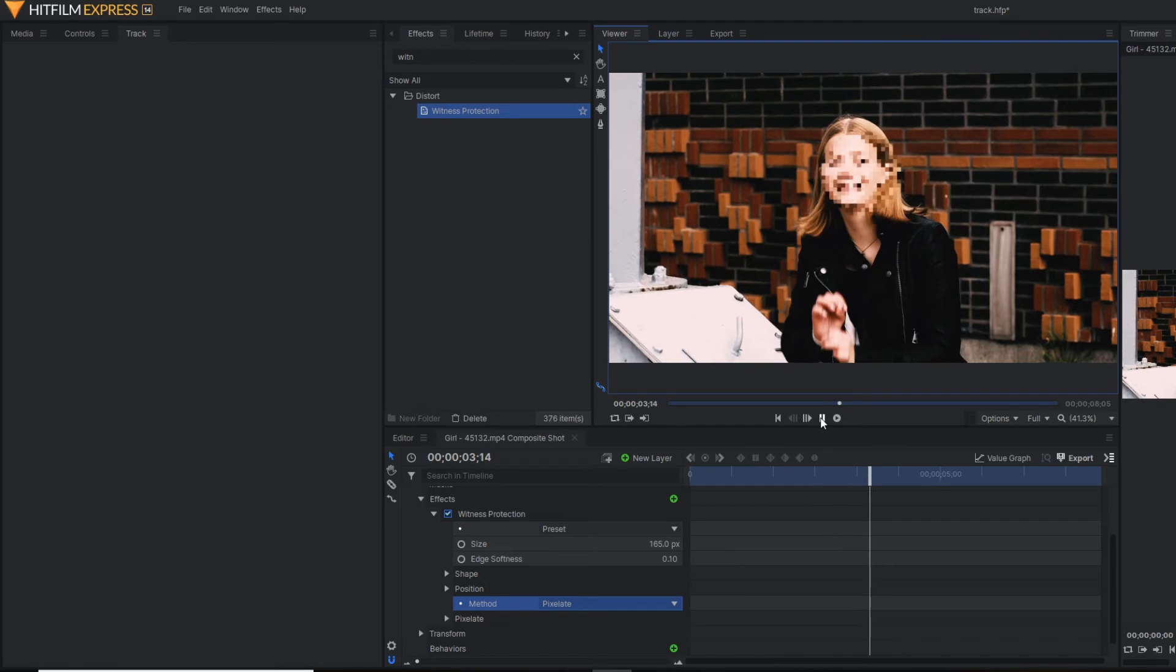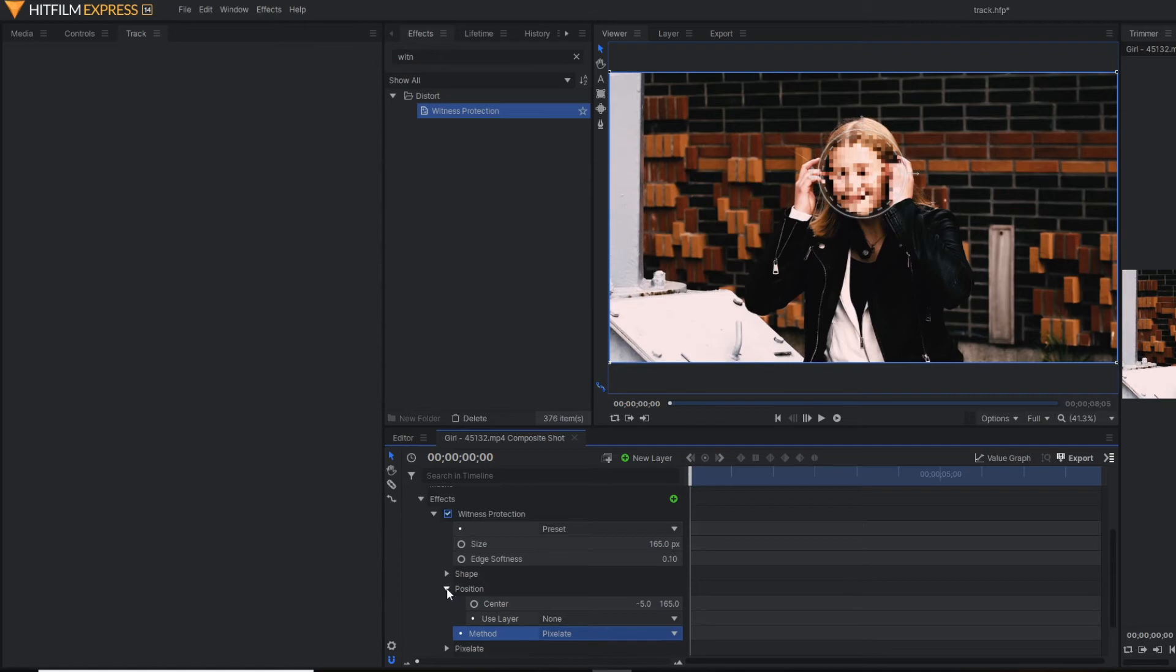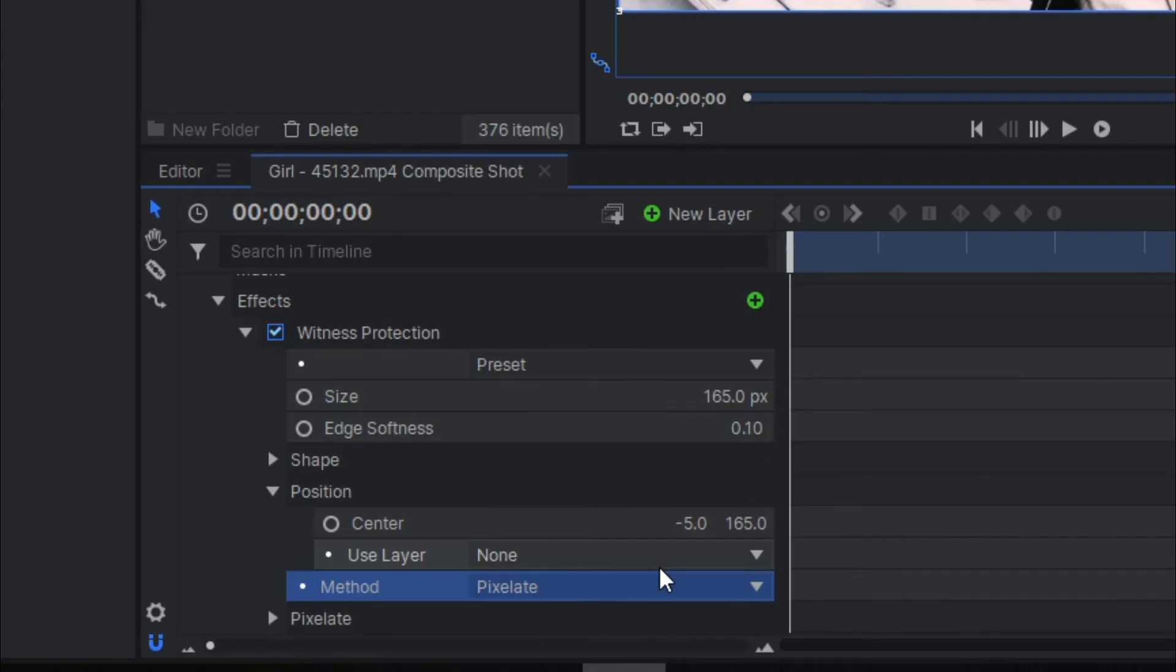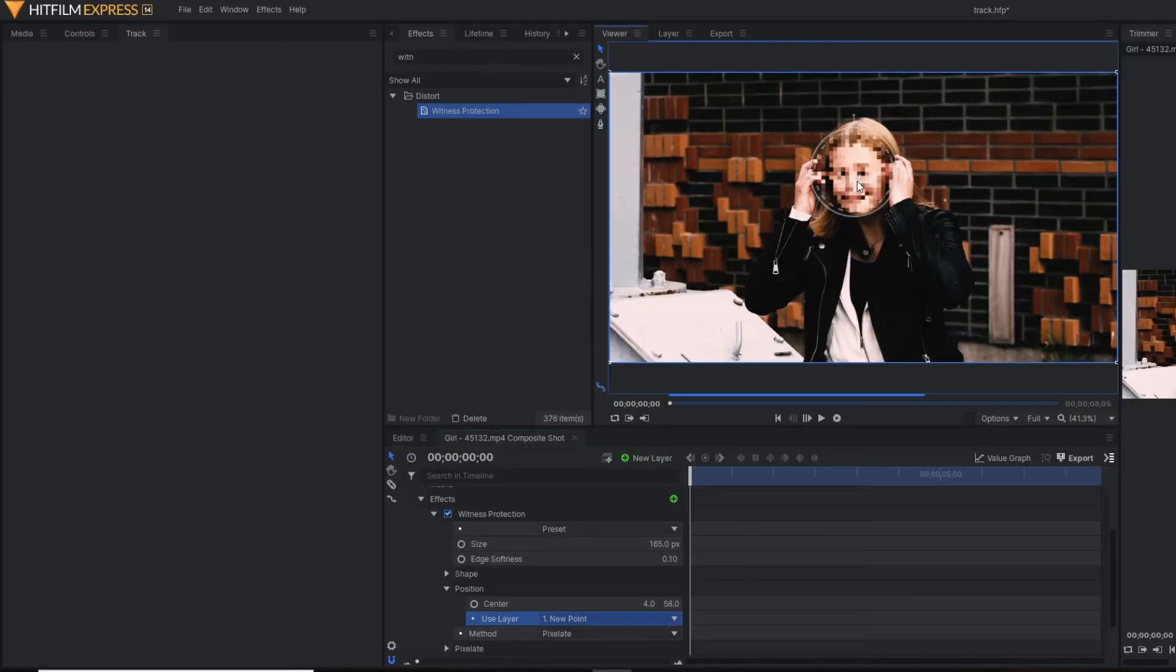Now let's make the effect. The job is not done because this pixelated effect should also track the face. So to do that, you have to change the layer to point layer. So this is the point which we already applied the tracking data. So now you can see.